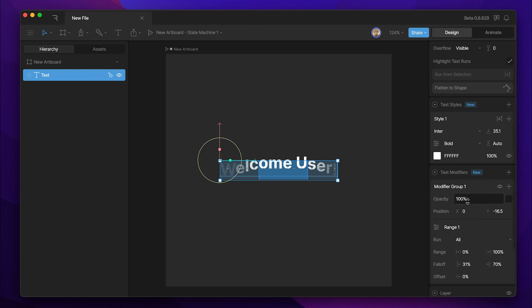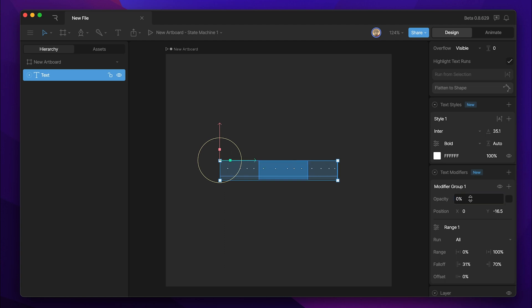We can also invert this value. So let's say, for example, we want the letters inside the dark blue area to be at zero percent and everything outside of it to start going between zero and a hundred percent. What we can do is we can set our opacity to zero and hit the invert toggle.